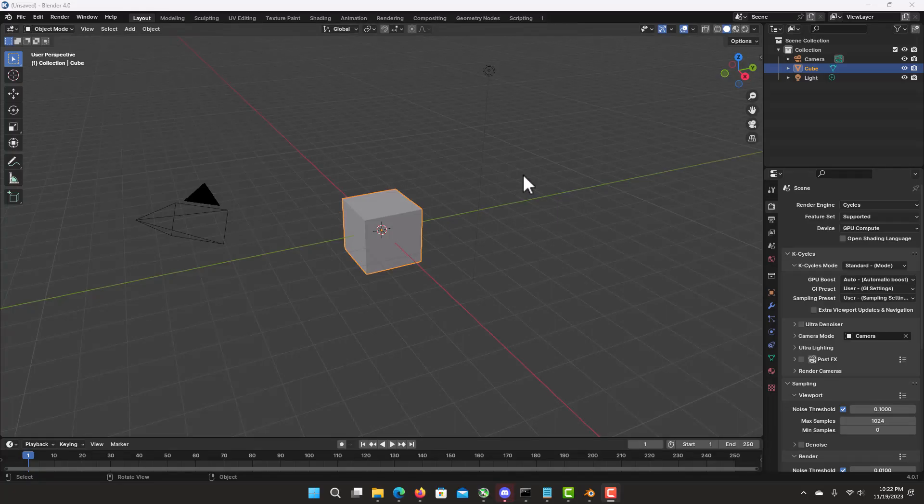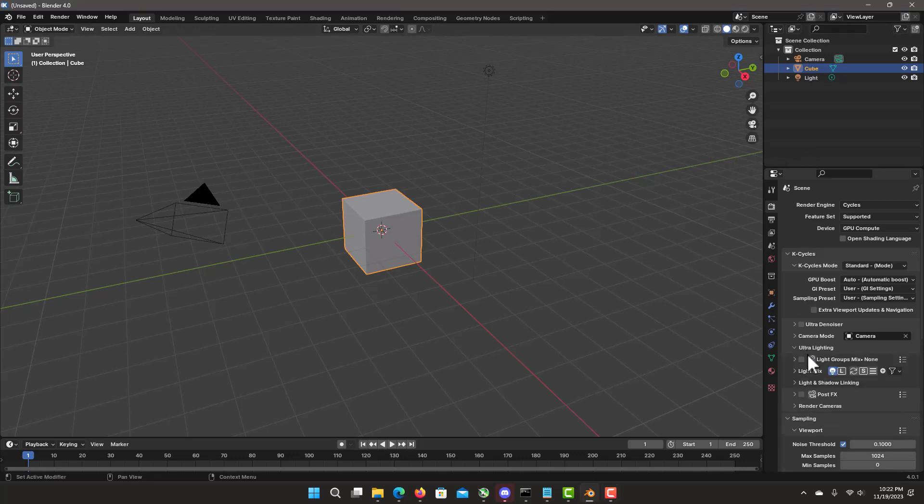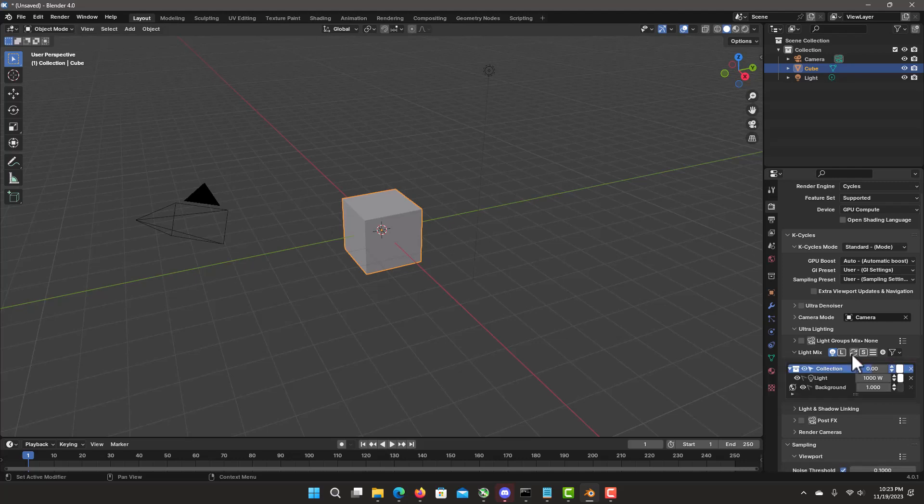When loading a new scene into K-Cycles and you want to start working with the light mix, go to ultra lighting and select light mix. You'll see a warning saying that the light list is empty. Please click button to refresh. Click the button and it loads and refreshes all your light scenes. This is only done once on a new scene or when new mesh lights are added.